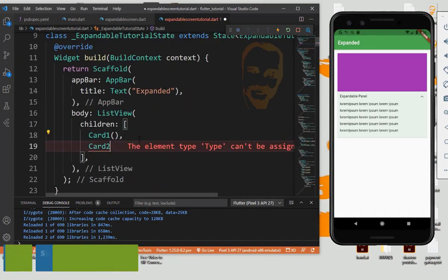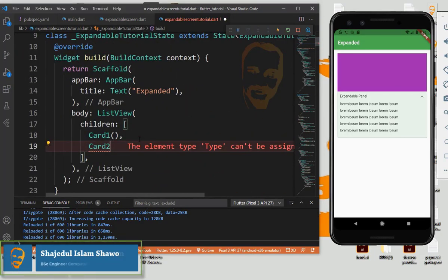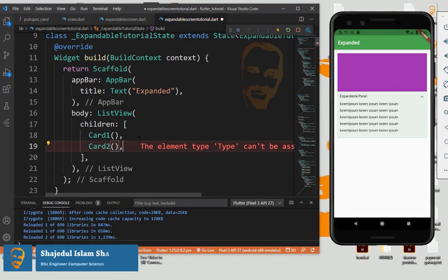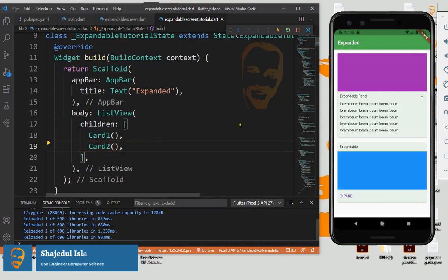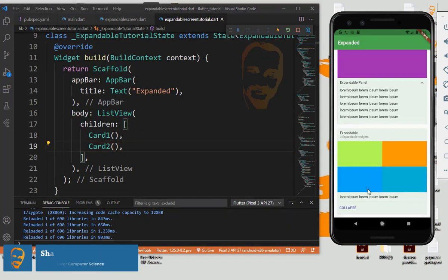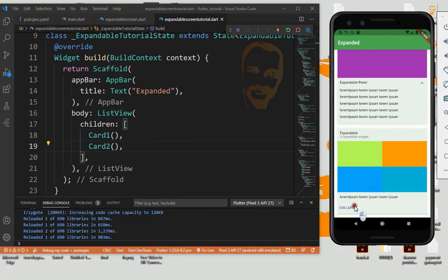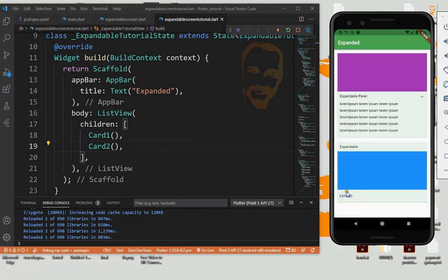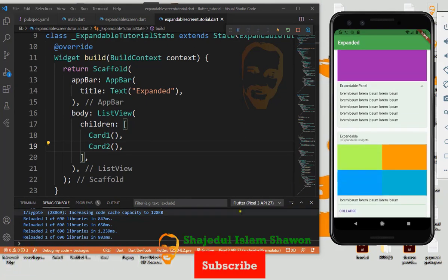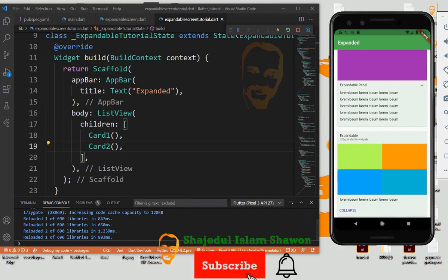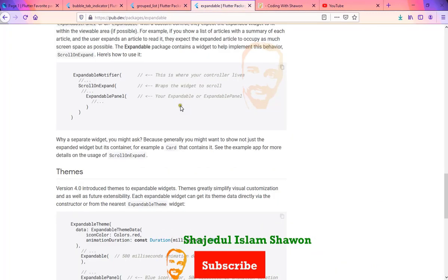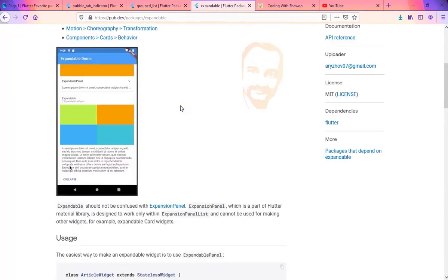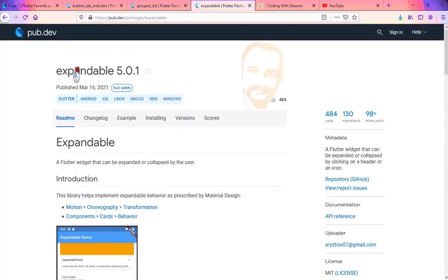So now look, expand also. And for information, please check expandable documentation.